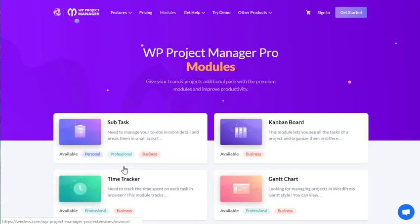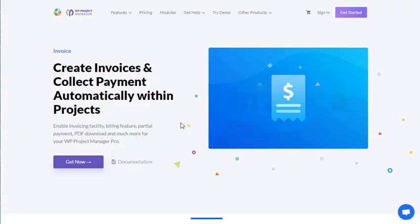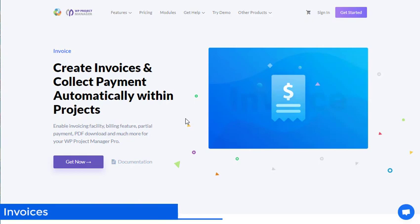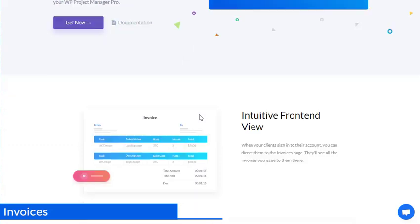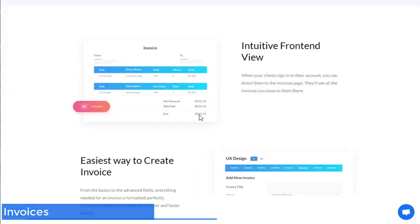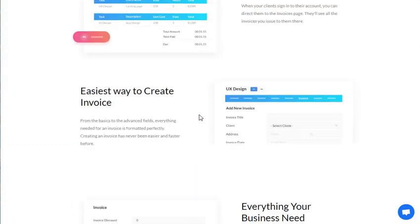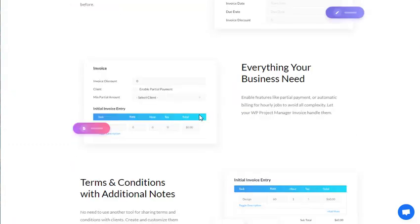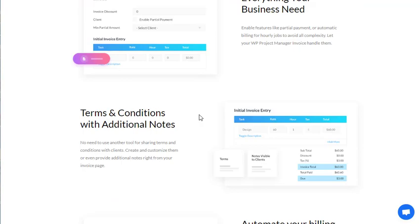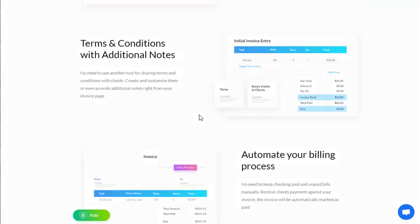Enable invoicing facility, billing feature, partial payment, PDF download, and much more for your WP Project Manager Pro. Intuitive front-end view, the easiest way to create invoices, terms and conditions with additional notes.